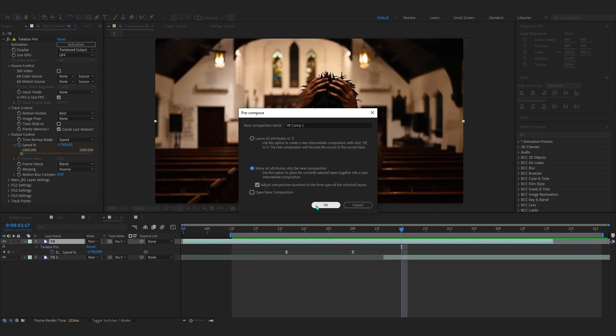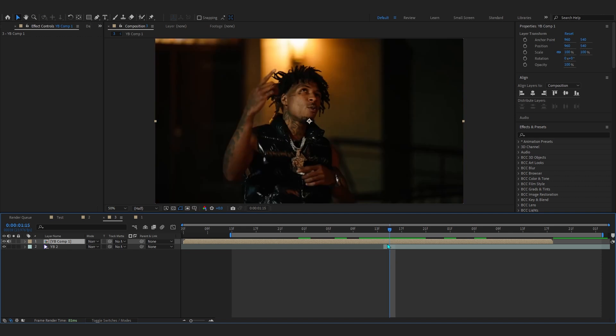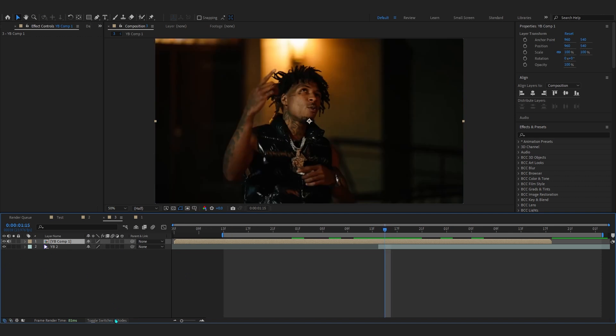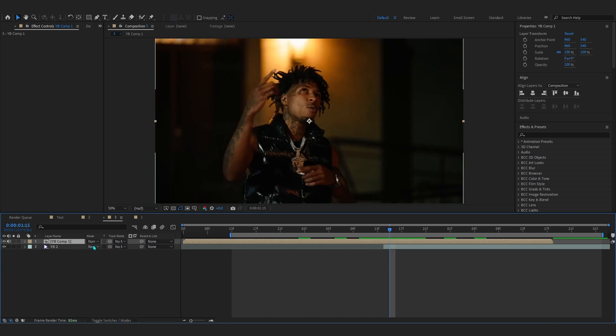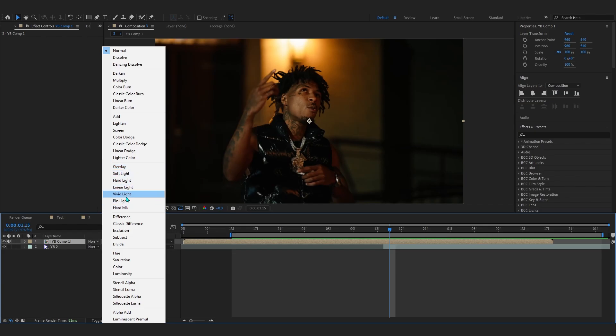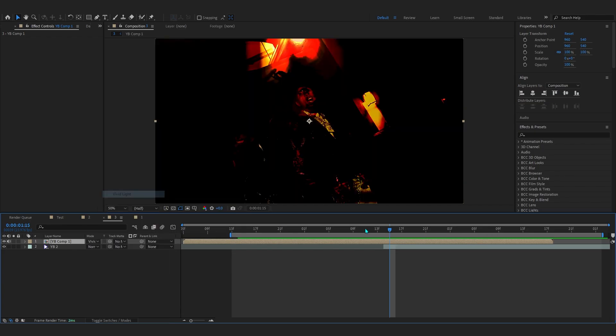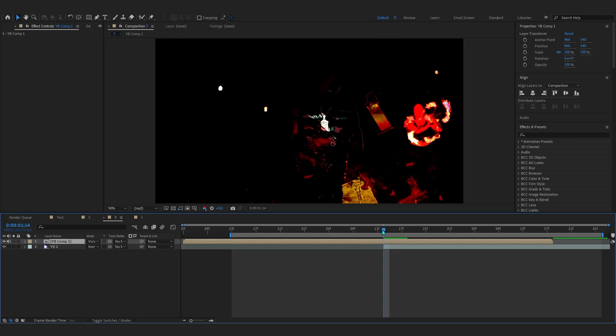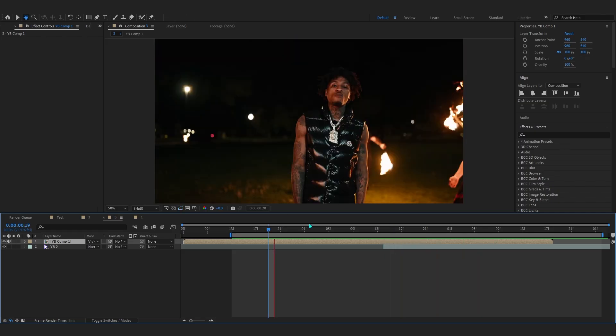Pre-comp the top layer. Now to overlap it, we'll be using blending mode. Make sure you toggle switch in modes and go to mode. You can mess around with all of these, like overlay to hard mix. For me, vivid light looks the best.